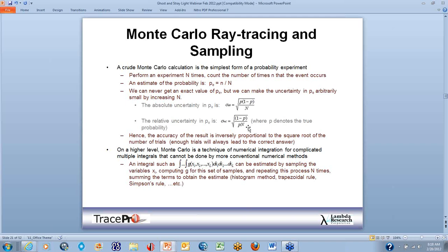When you trace 10 rays, your detector may only have one ray hit it in one area. But as you trace 10,000 rays, the detector fills up and we get a good idea that no areas are missed. How many rays for the perfect answer? Millions and millions will do that, but we don't want to wait forever. So we use variance reduction techniques in TracePro.